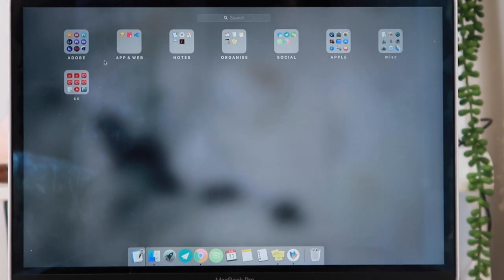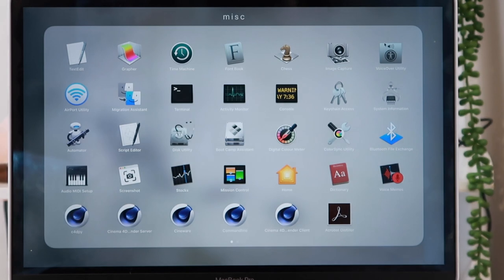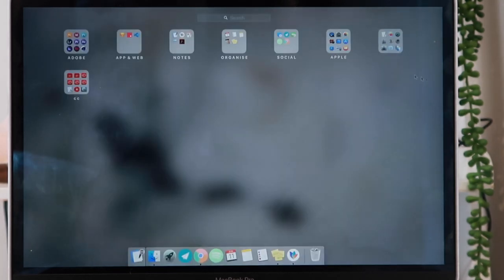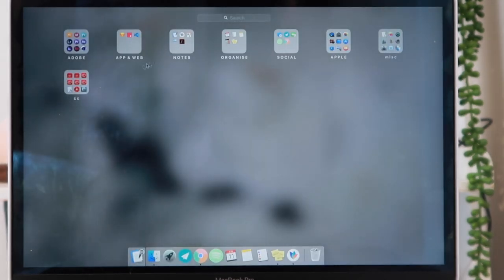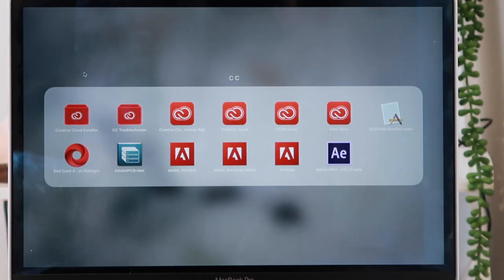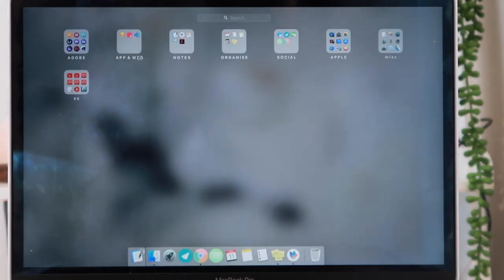I also have a miscellaneous folder where I put all the applications that Apple includes when you buy your laptop — the ones you can't actually delete. I don't use that stuff, so I've just put it all in a miscellaneous folder and I never look at it.